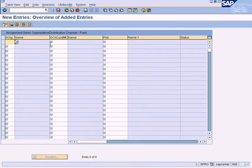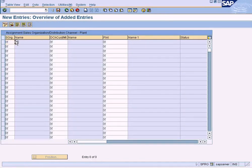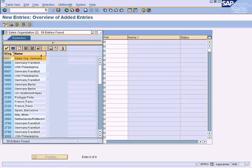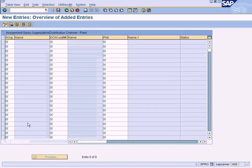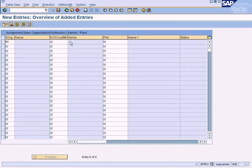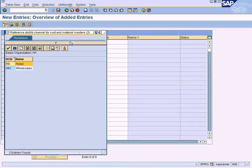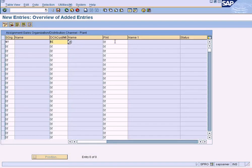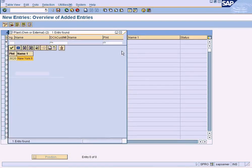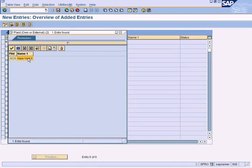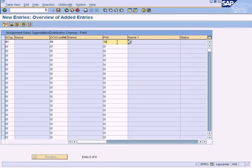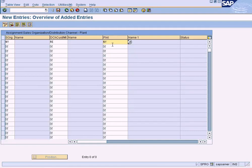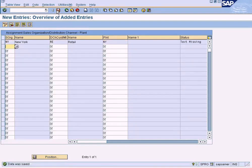Create a new entry. Choose our sales organization, New York, distribution channel retail, and the plant is New York. Sorry, not this one. New York. Data has been saved.